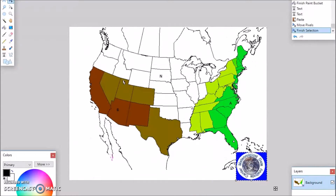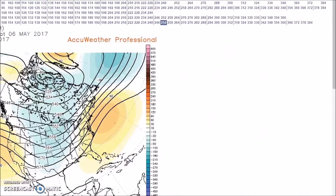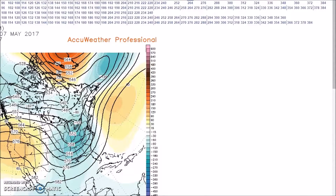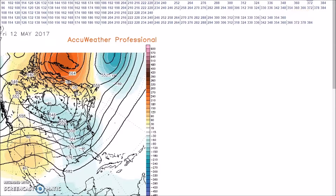May 7th to the 11th. Here's the 7th. Now we have strong positive height anomalies across Greenland. During this time, the NAO is negative. We have a ridge building into the Western U.S. This trough is more in the Ohio Valley region and Upper Great Lakes. As we go through each day, we come to the 11th — still there, but a little bit weaker.